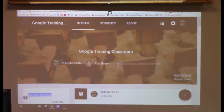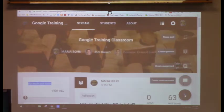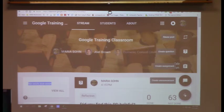The big plus in the bottom right corner is where you'll do everything in Classroom. There's Create an Assignment, an Announcement, a Question, and Reuse Post. Create Assignment is the most powerful one.